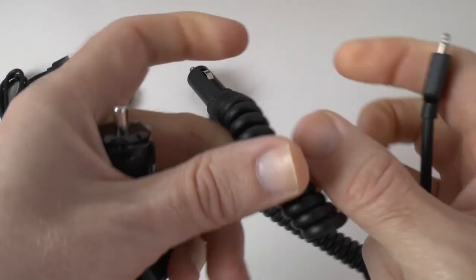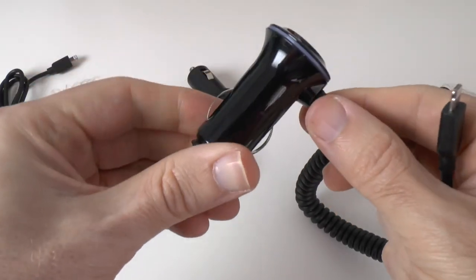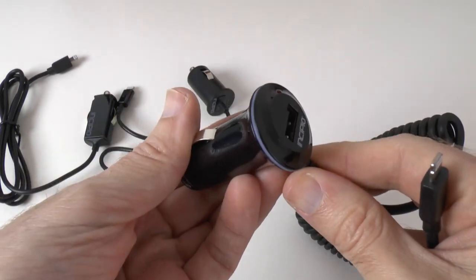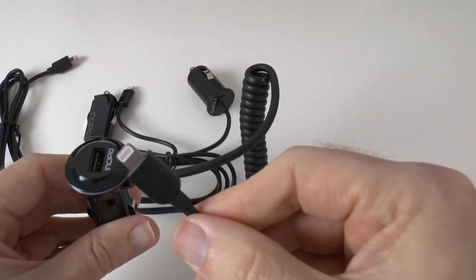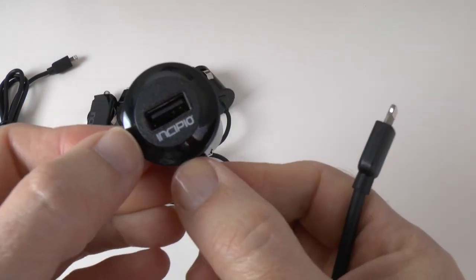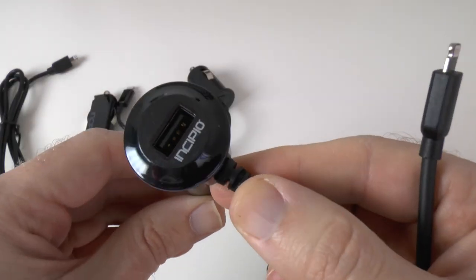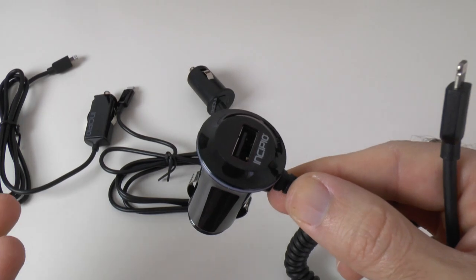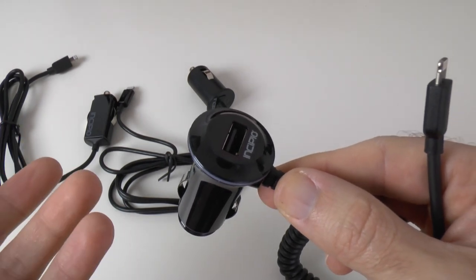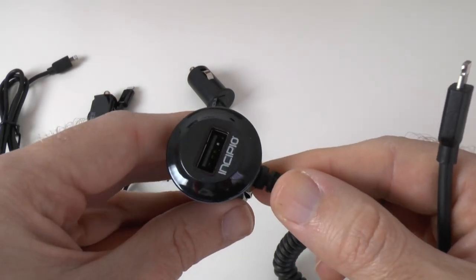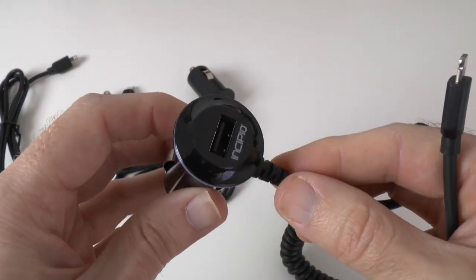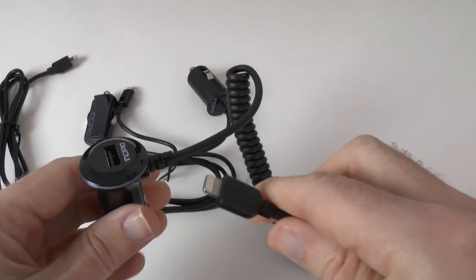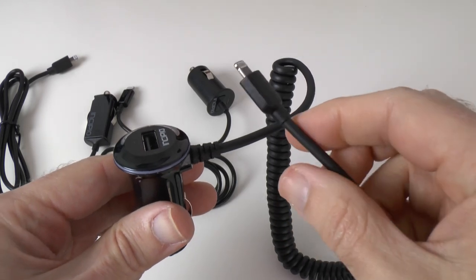And then on this end we have got the 12 volt accessory plug. It goes into your vehicle's accessory socket. So that gives power to this but we've also got a USB socket on the top. So we can charge additional devices. It could be another iPhone or an iPod or it could be an Android phone that charges off of a micro USB cable. You plug this into the top and you can charge two devices at the same time.